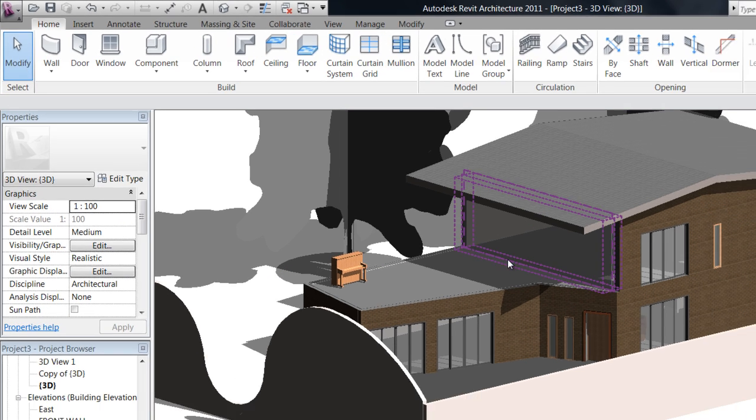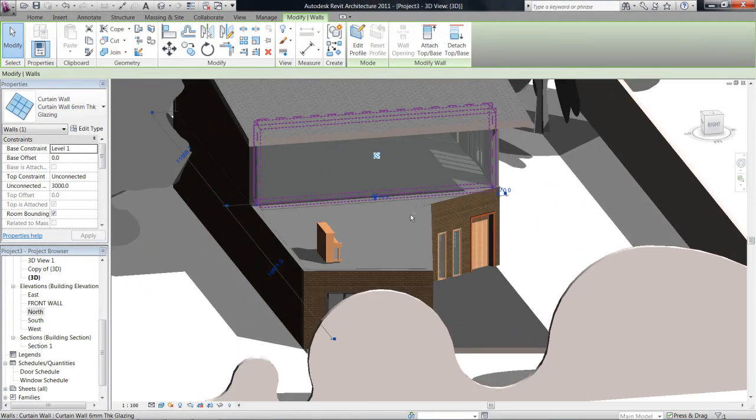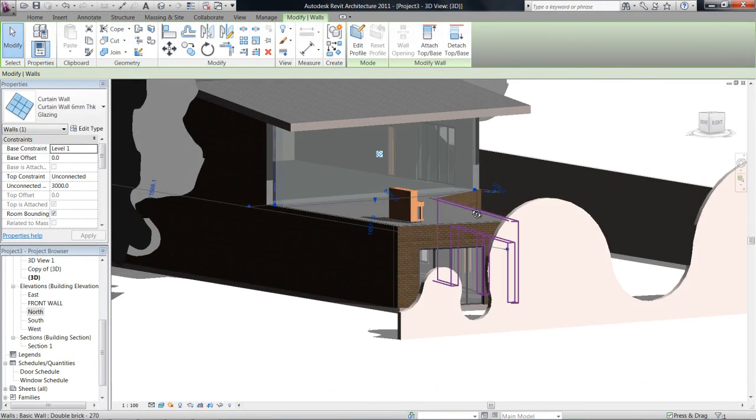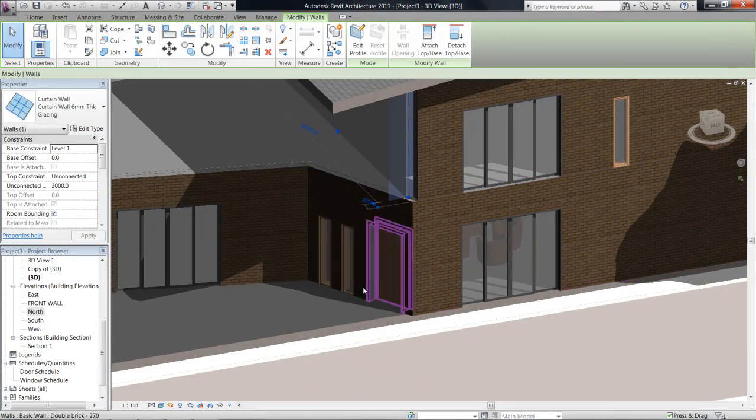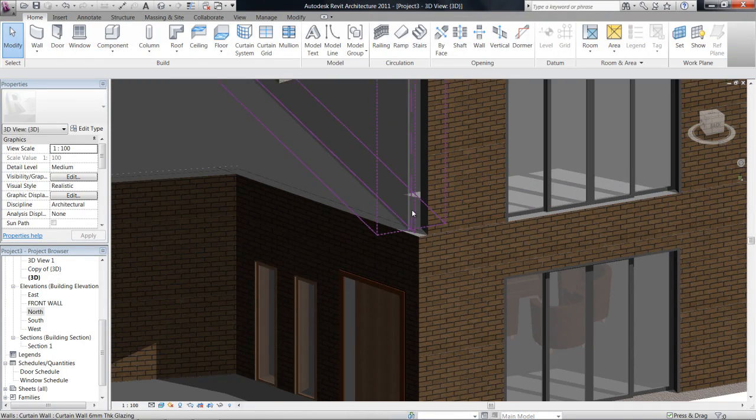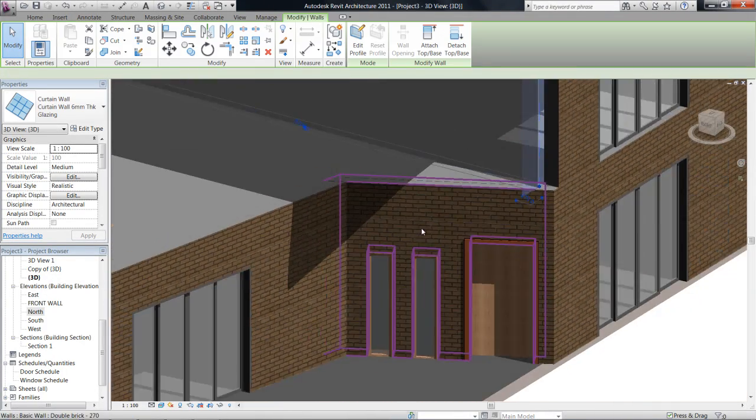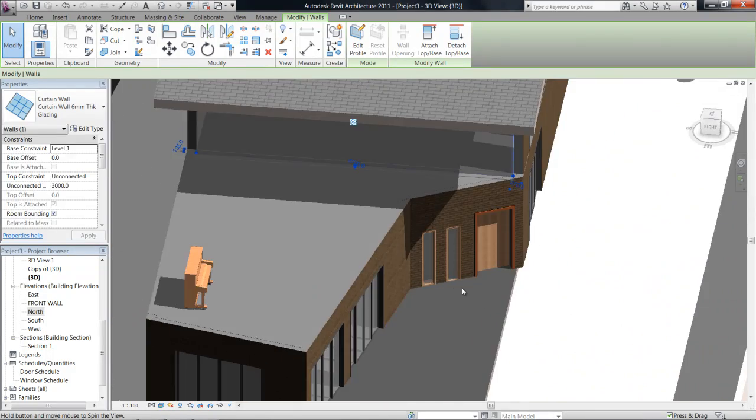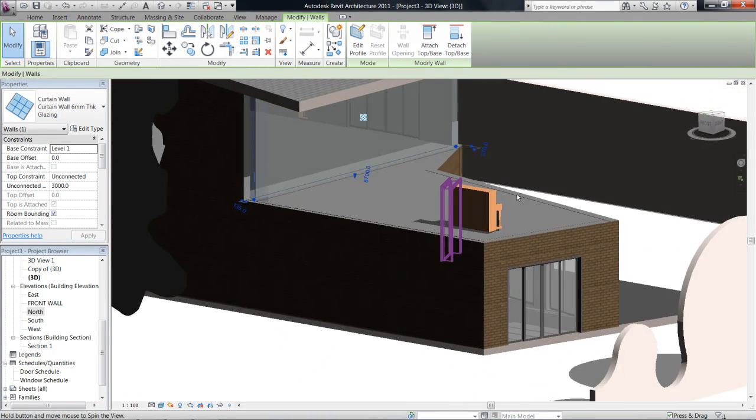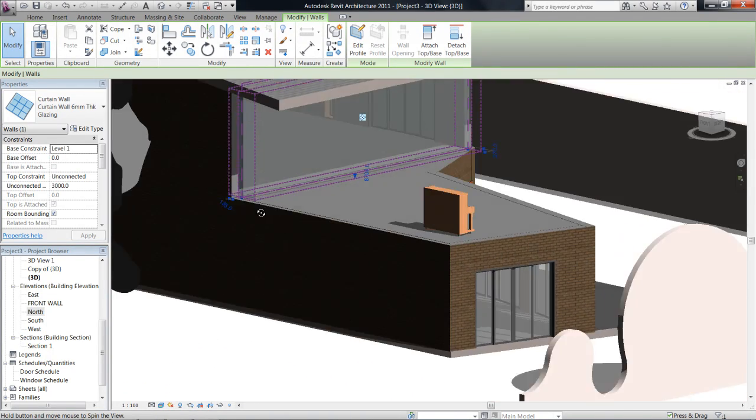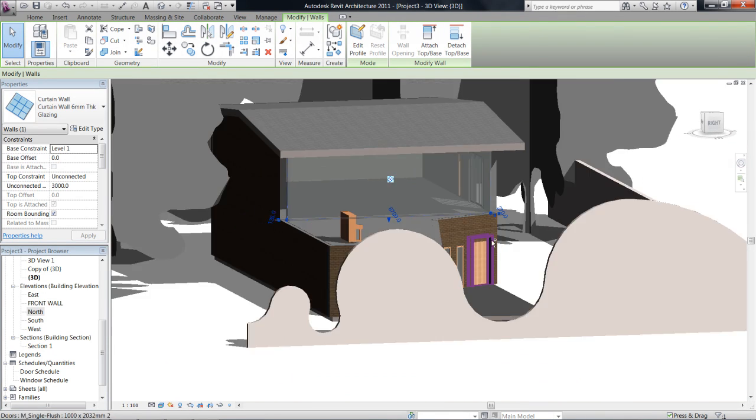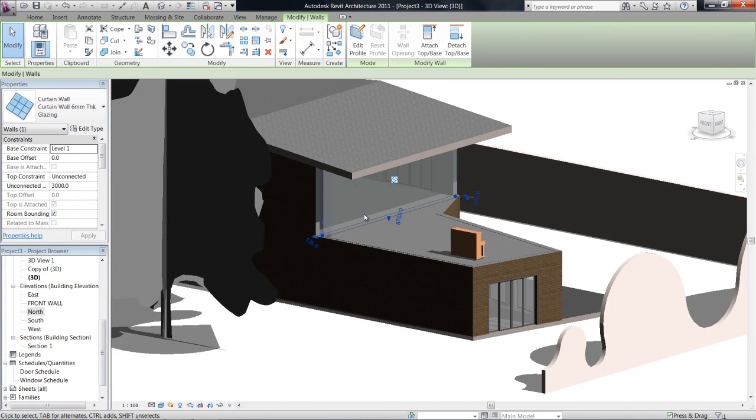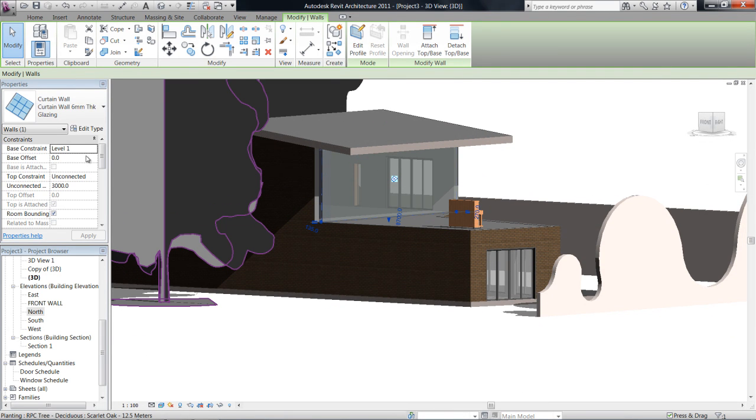Now once I do that you can see that it has actually changed it to a clear glass pane, one huge glass pane window. Obviously no wall is actually going to be like that in real life, so we need to go ahead and put in a grid system for the mullions and the panels.